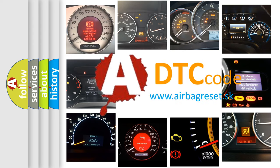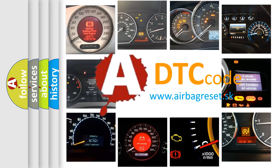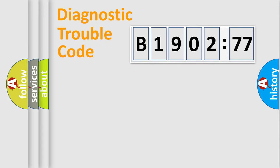What does B1902-77 mean, or how to correct this fault? Today we will find answers to these questions together. Let's do this.